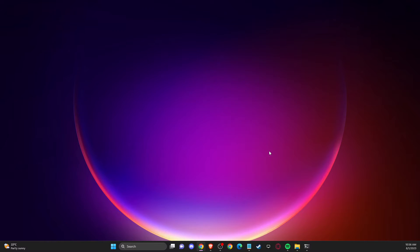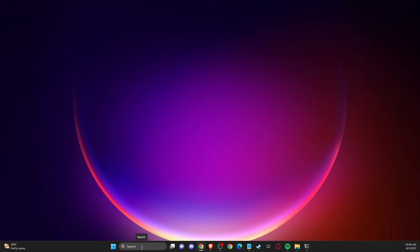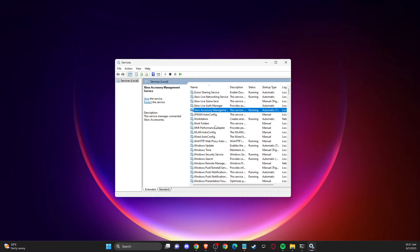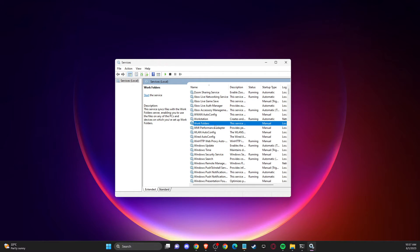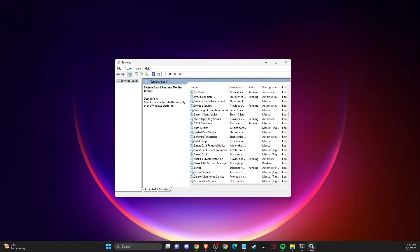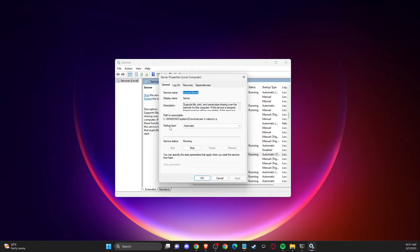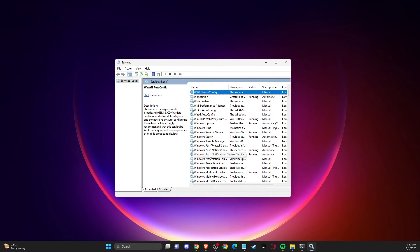If the problem persists, go to Services. Press one of the items in the list and press the S key to jump to entries starting with S. Find 'Server', double-click on it, and make sure the startup type is set to Automatic and the service status is Running.